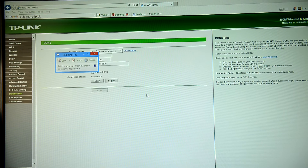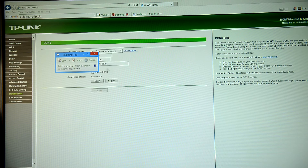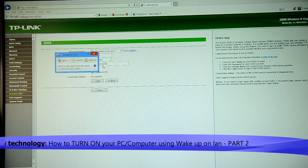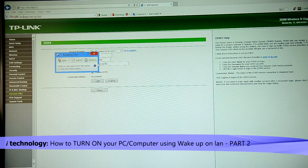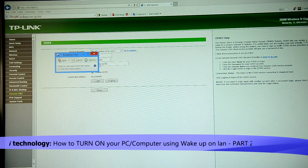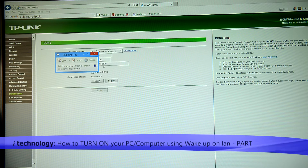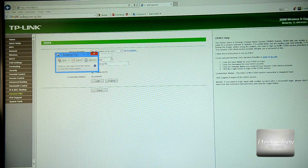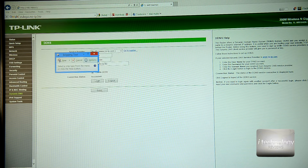After you did those settings in noip.com, we got to go back on your router programming page. So here you got to put your testing, for example, that no-ip.biz, your password, login password to the noip, and your username. Your username is here in front, on the front of no-ip, for example, testing, and I put it here.